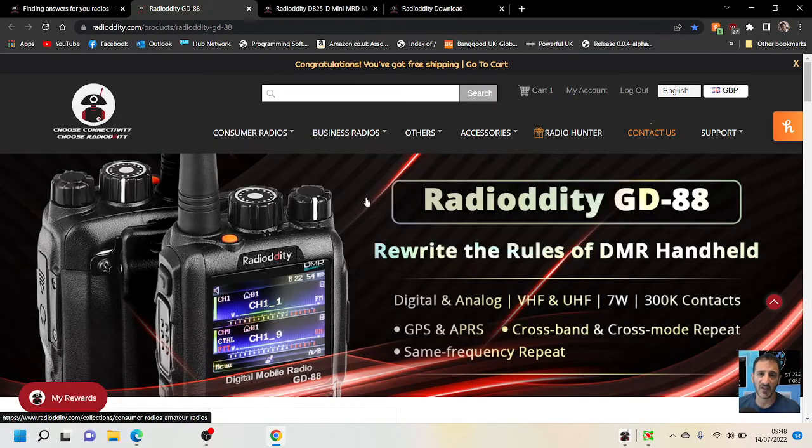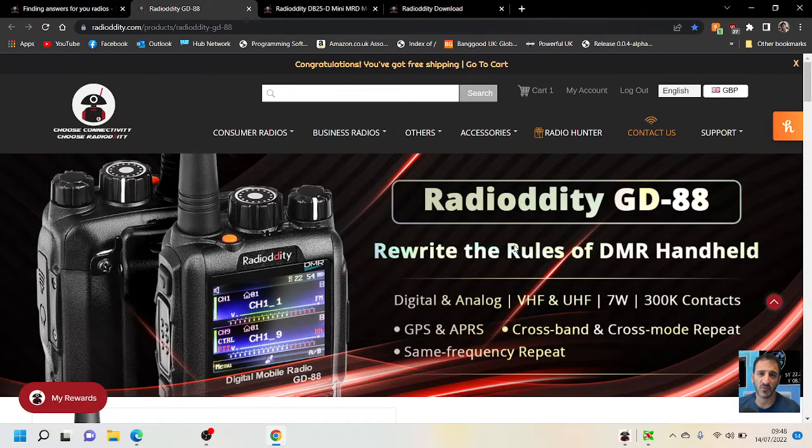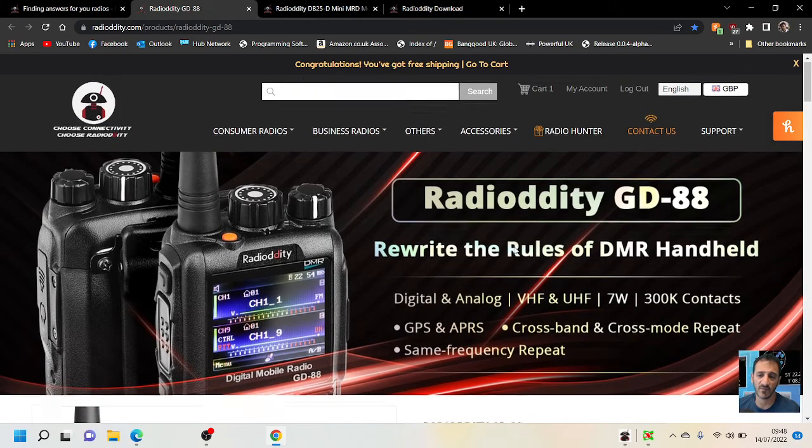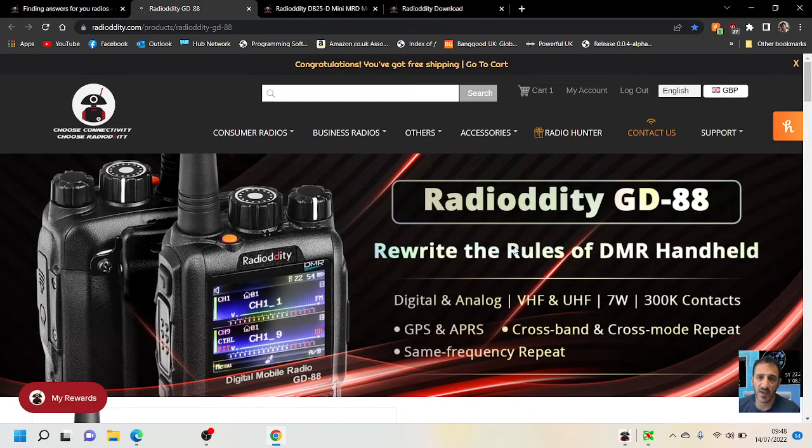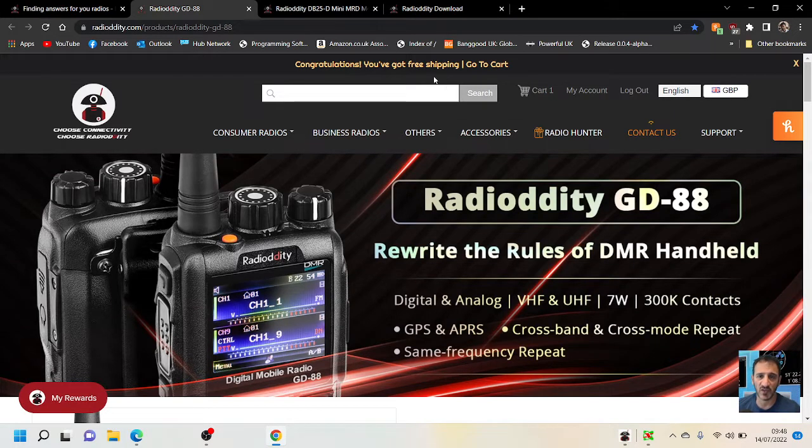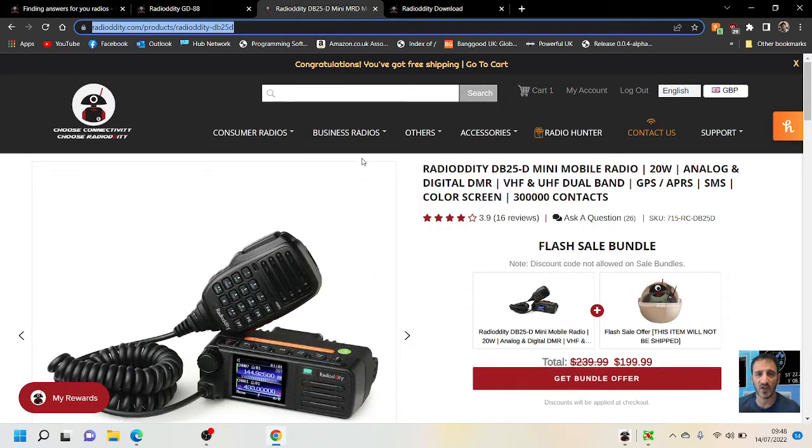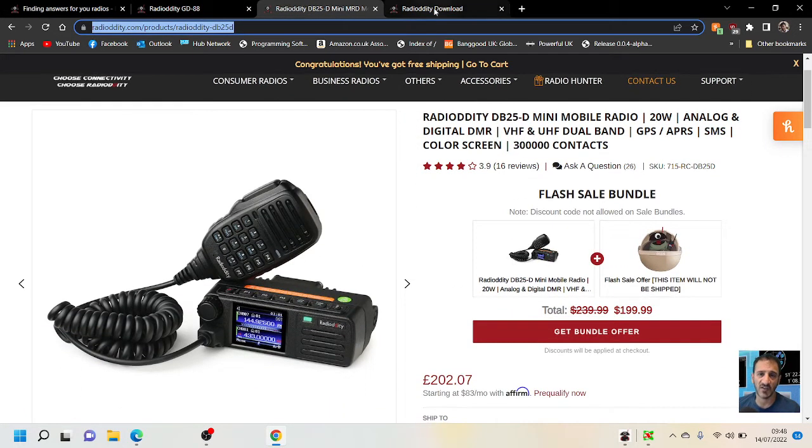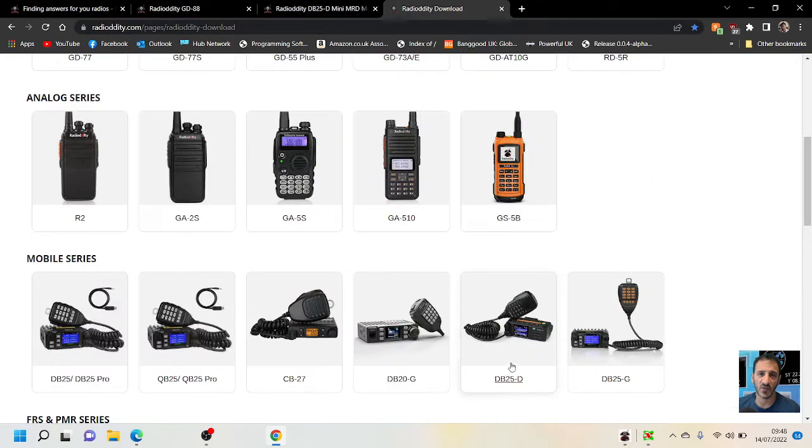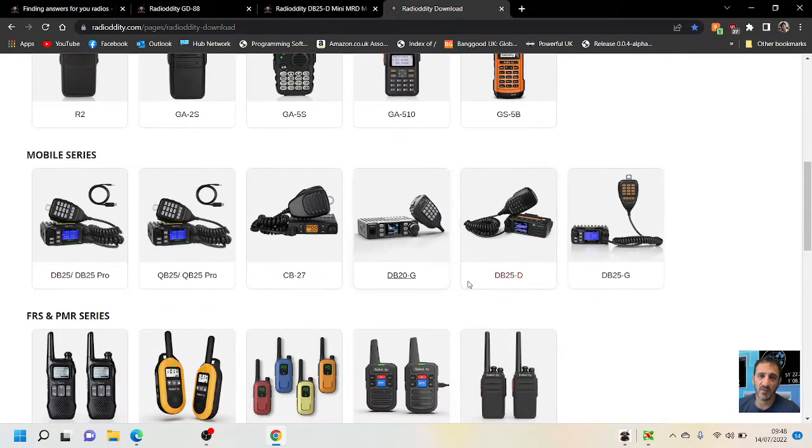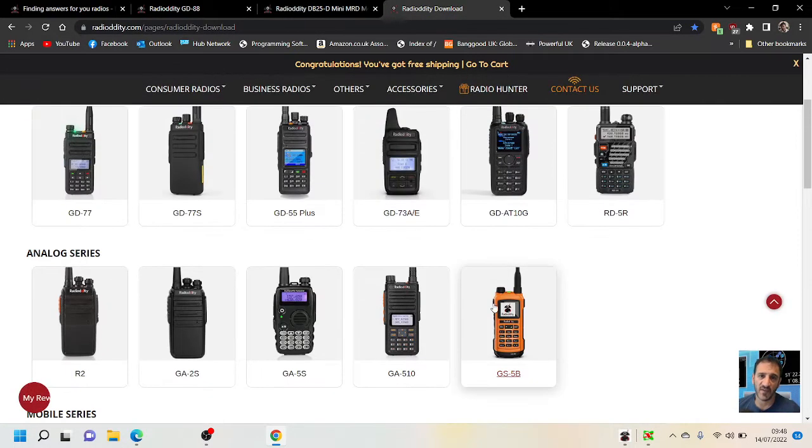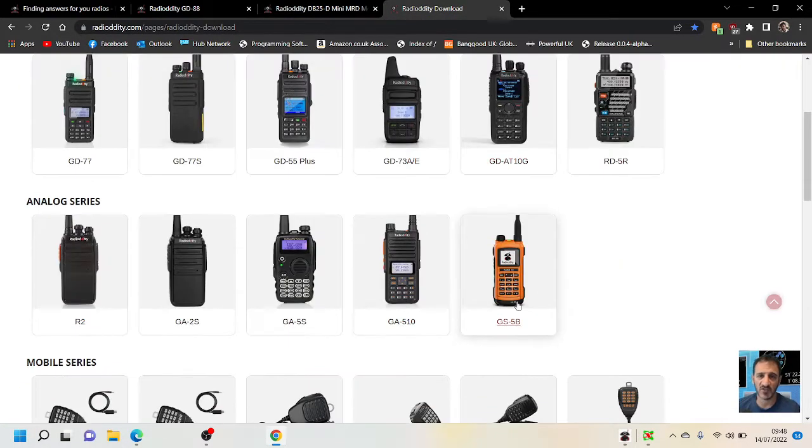Quick question here. Someone asked me how do you get to the COM port settings on the Radiodity GD88 or DB25. So this is where you download the programming software, here on this page. I'll put a link in the description.